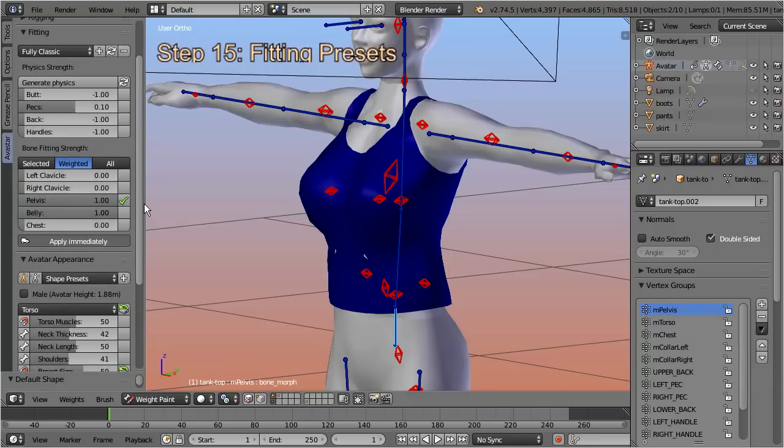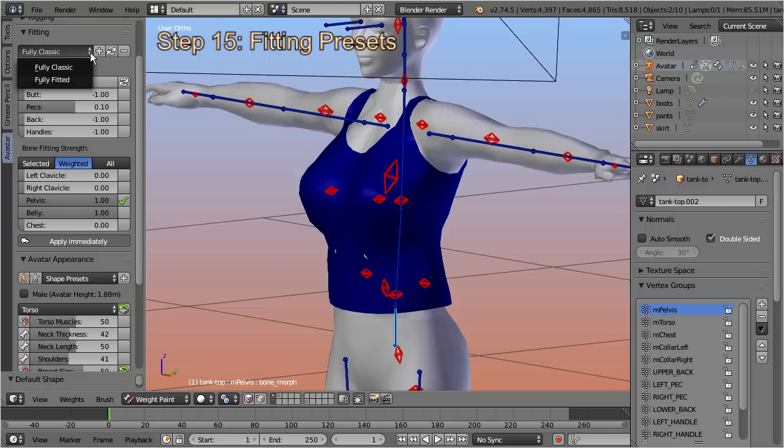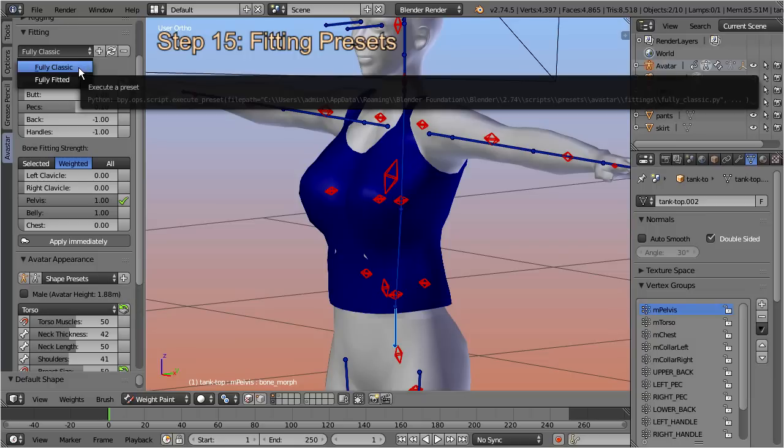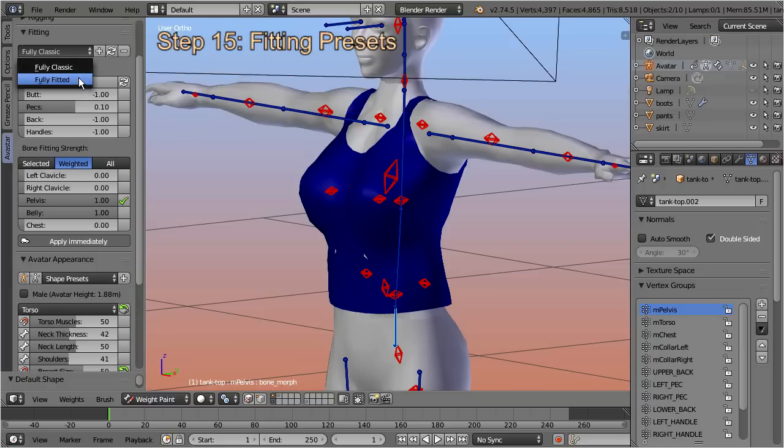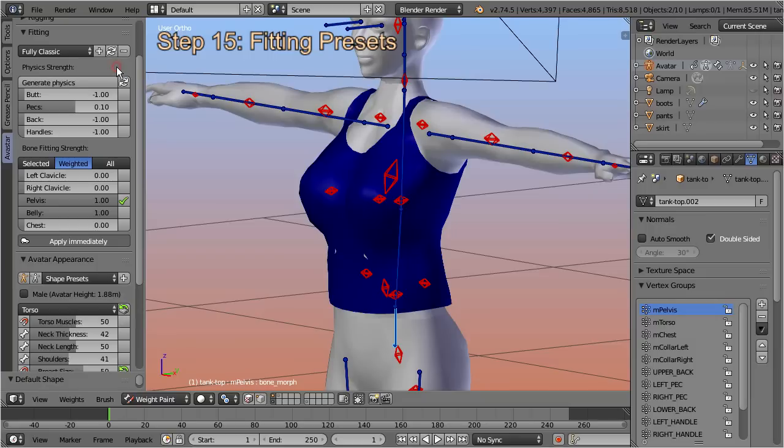Step back to the fitting panel. At the top of this panel you see a fitting presets selector. Here you can store your fitting configuration. This basically allows you to create as many configurations as you like and recall them in a snap. We have added two commonly useful presets, namely Fully Classic and Fully Fitted. The names of these presets should be self explaining.